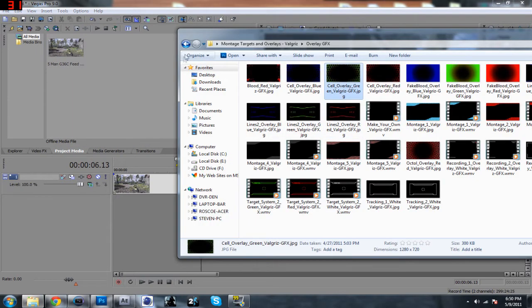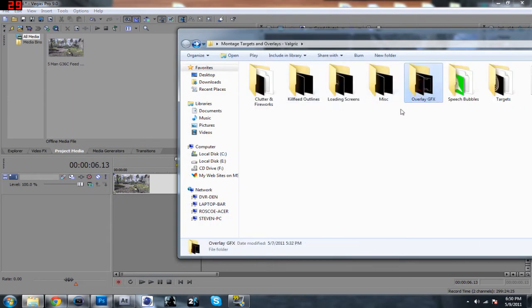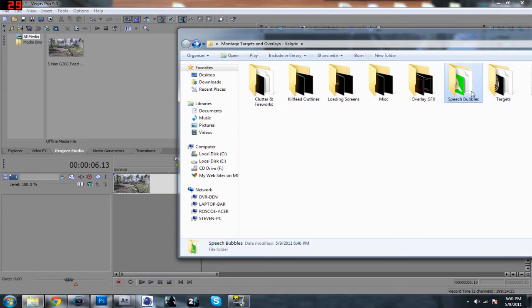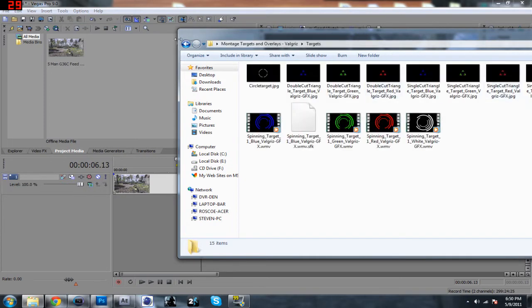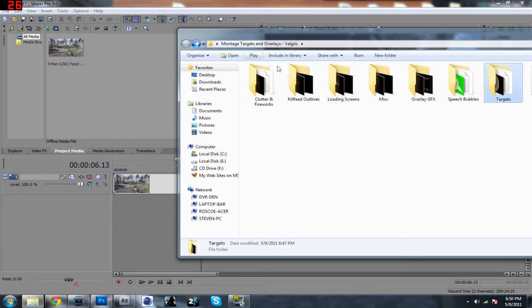What you want to do is drag in any of these effects you see, except speech bubbles are a little bit different—you have to use the chroma key, and like I said I'll go over that more in depth in a later video. But for all of these effects, all of these folders, and including targets, all you have to do is pick one of them.